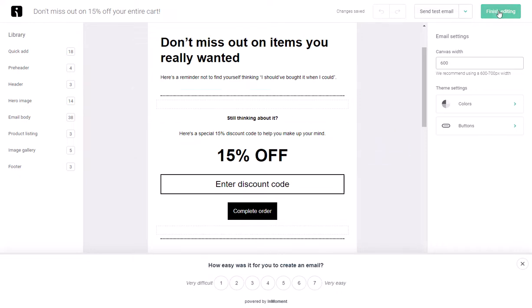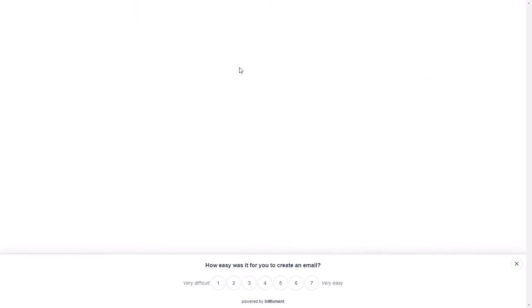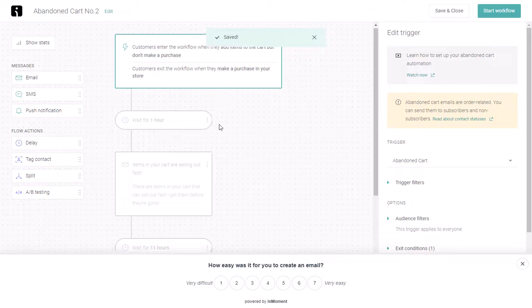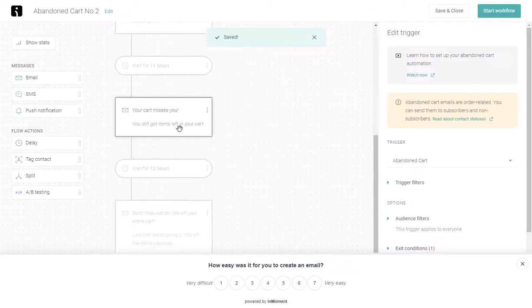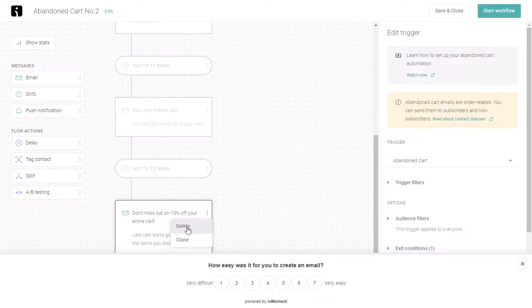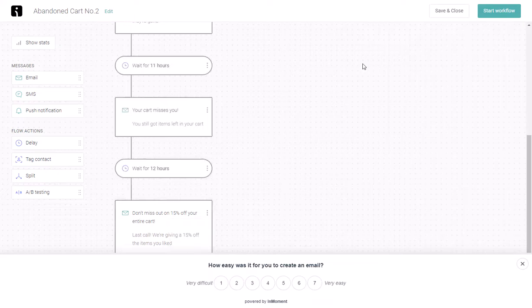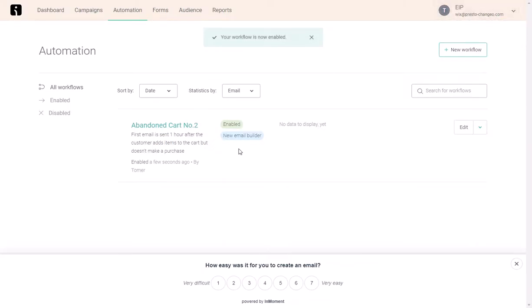If you don't want to send the customer three emails, you can simply click here and delete this email. Once this is done, we can click on start workflow. We can see that the status here is enabled.